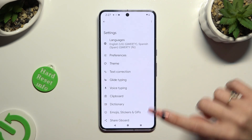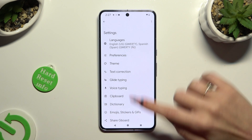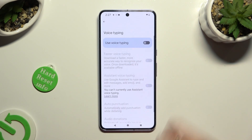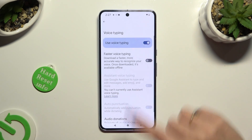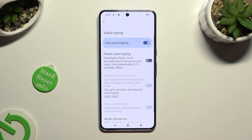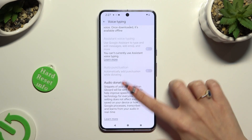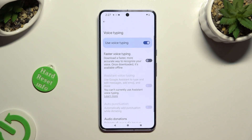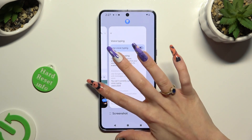Now select the voice typing option in keyboard settings and tap on the grey switcher next to 'Use voice typing' to activate it. You can manage all of those options however you want, and when you're done, go back to your keyboard.